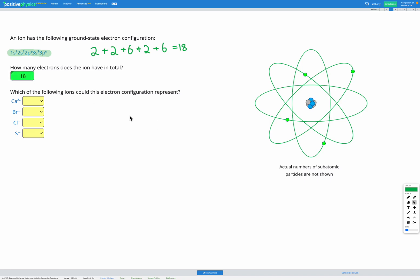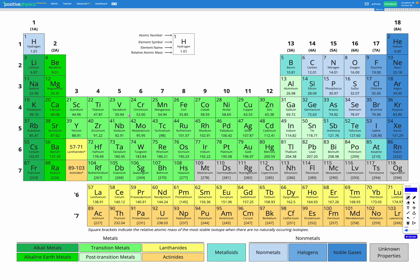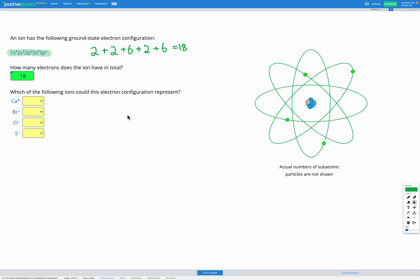Let's have a look at our periodic table. If we had 18 electrons in a neutral atom that would be argon, which has an atomic number of 18 — that's 18 protons — and so in its neutral atom it also has 18 electrons. We're trying to figure out which ions could have this electron configuration with 18 electrons.